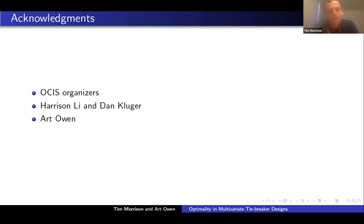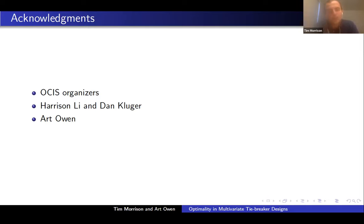I want to thank the organizers of the seminar for the invitation and for the wonderful series, and thank Harrison Lee and Dan Kluger for comments and feedback, and of course Art for collaboration and for manning the chat today.